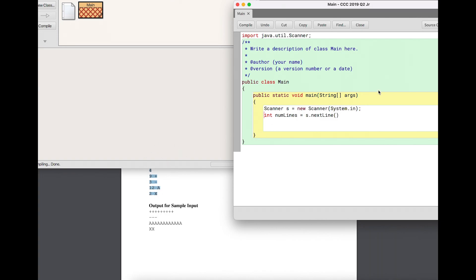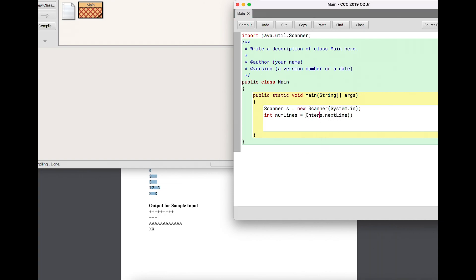I want to read that first integer, but 's.nextLine()' reads a String. So I need to wrap it using the Integer wrapper class to parse the String into an int — essentially converting a String to an integer. That's going to read the four. The next four lines each have a number and a character that I'll read.